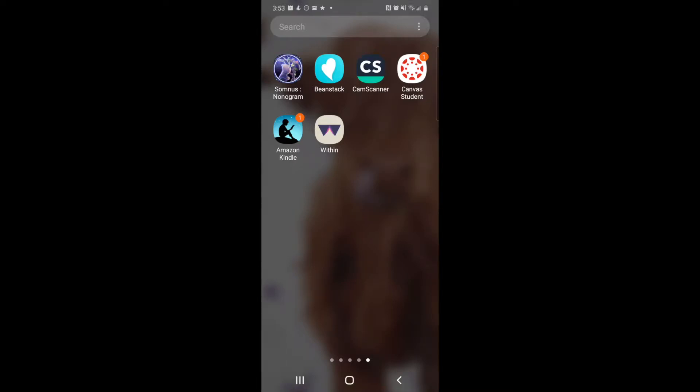So now we are going to learn how to log minutes read in your Beanstack mobile app. Go ahead and open your Beanstack app, which is the turquoise square with the white heart.